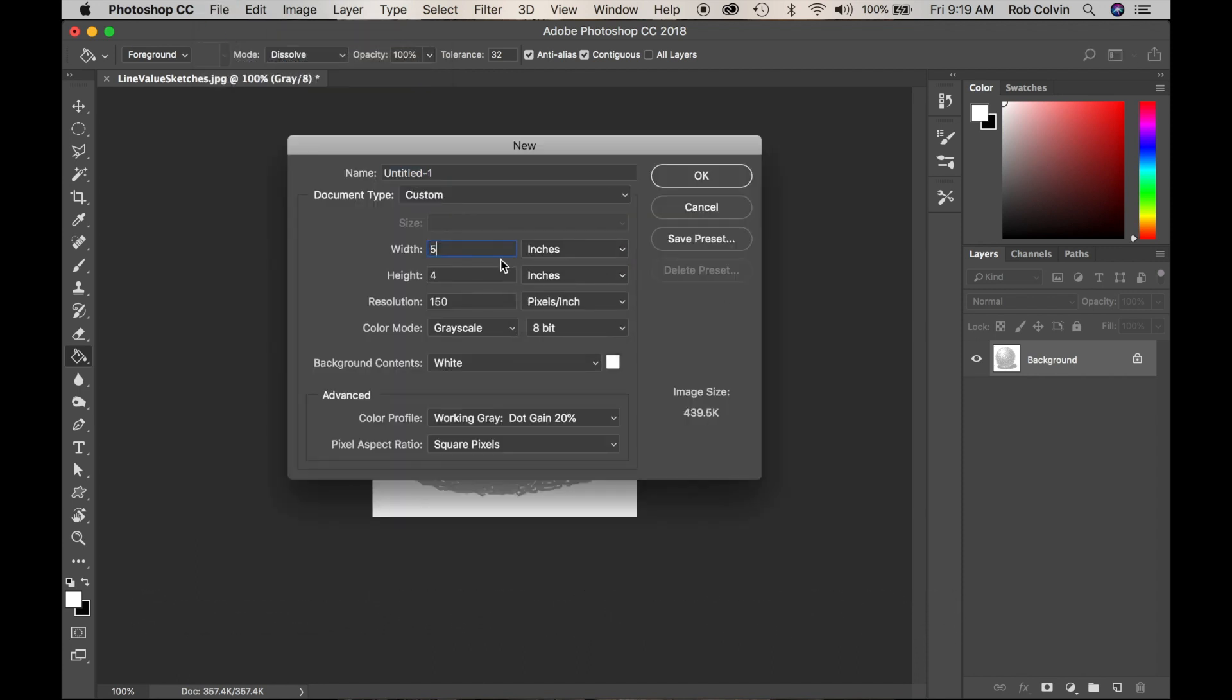I want it to be five by five and I want it 150 pixels an inch. I want it in grayscale since it's black and white. I'll click OK.